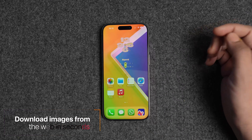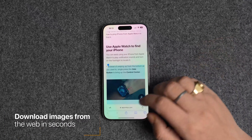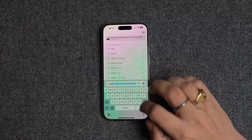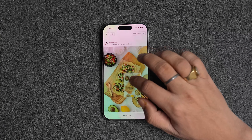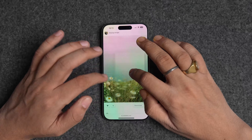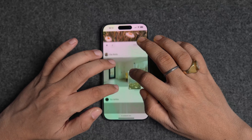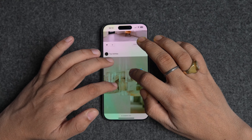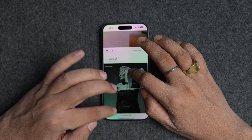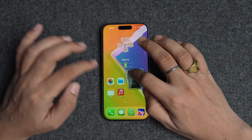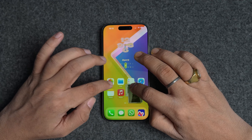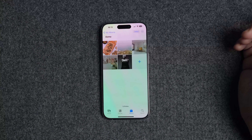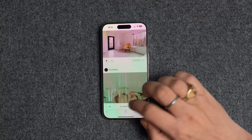One of my favorite things about the drag-and-drop feature is that it lets me download multiple images from the web in seconds. You can open any photo sharing website or search for an image on Google. To download images, hold and drag on one of the images and then tap to select other images you want to download. You can now drop these images in the Photos or Files apps to directly download them.